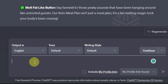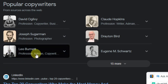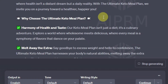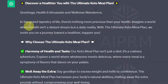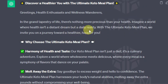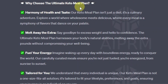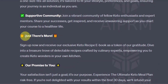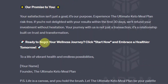Let's do one more popular sales writer — Leo Burnett. Again we have our title: 'Let's All Discover a Healthier You with the Ultimate Keto Meal Plan.' It begins: 'Greetings, health enthusiasts and wellness wanderers. In the grand tapestry of life, there's nothing more precious than your health. Imagine a world where health isn't a distant dream but a daily reality.' Why choose the Ultimate Keto Meal Plan? Harmony of health and taste, melt away the extra, fuel your energy, tailored for you, supportive community, and there is more. This 'and there is more' seems to be used a lot — most of them tend to say this. Then it ends with 'Our Promise to You.'